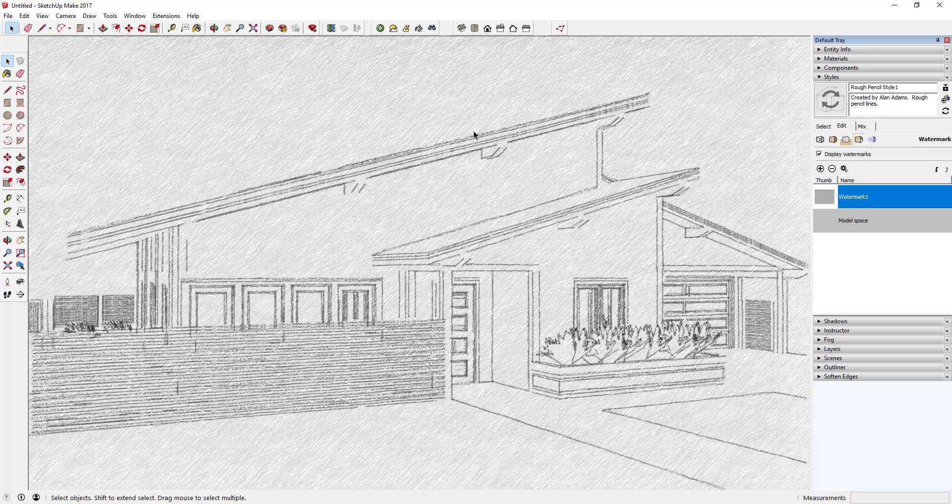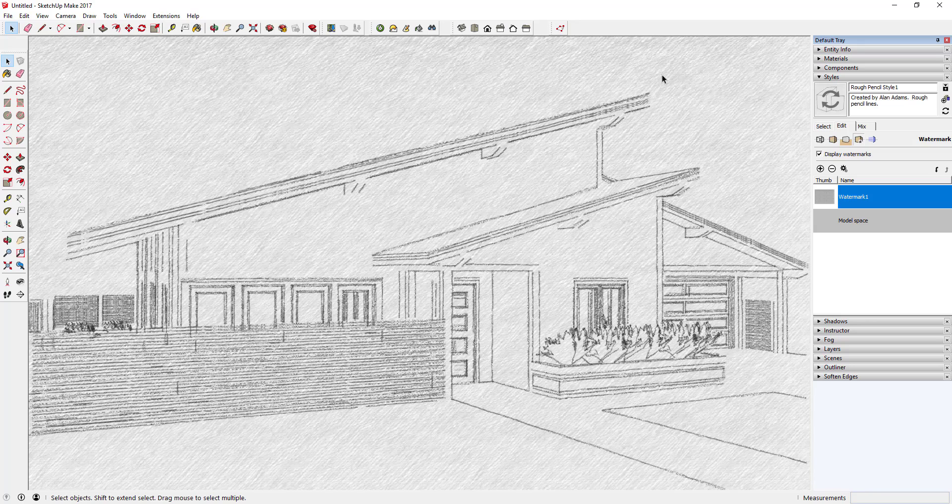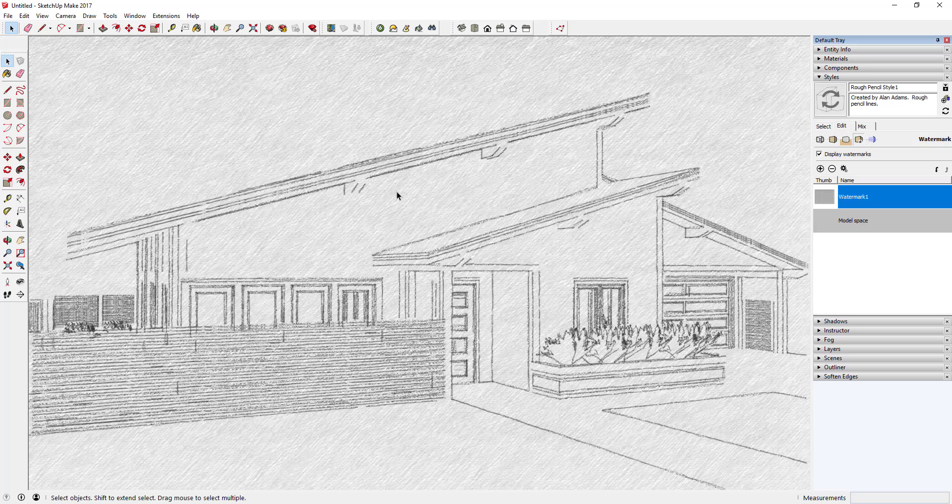You can see what this has done is now this gives me an image. It's got this rough paper overlay so it makes this look a lot more hand drawn on paper.